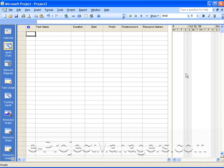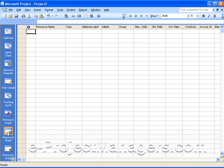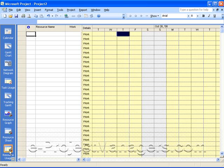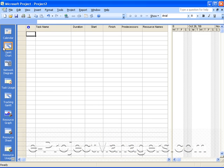Currently, this is the Gantt chart view that's open, and we'll be using the resource sheet as well as the resource usage views in a few minutes.